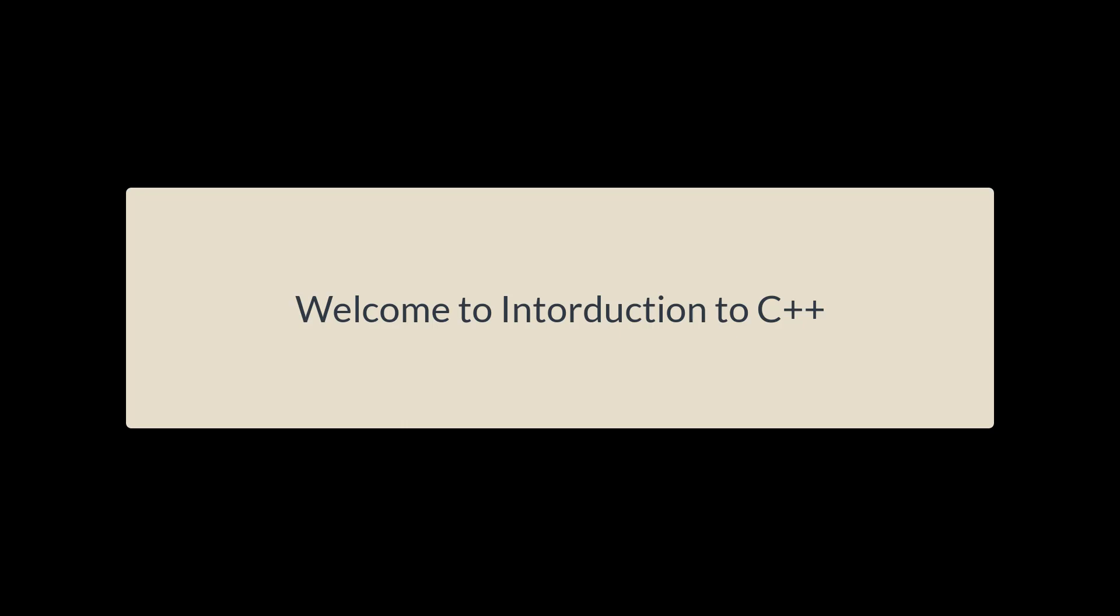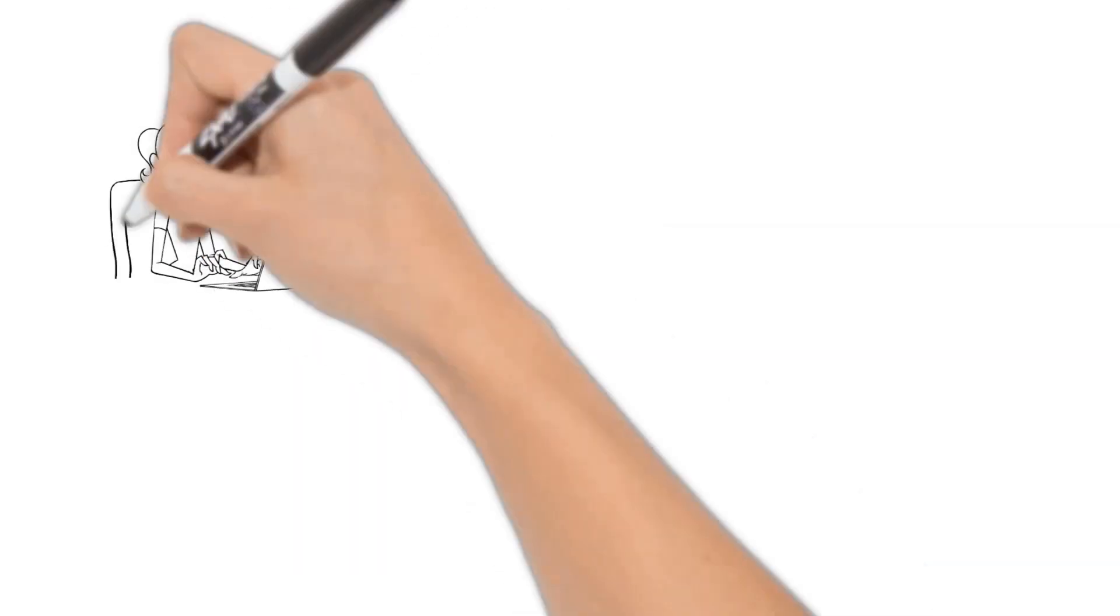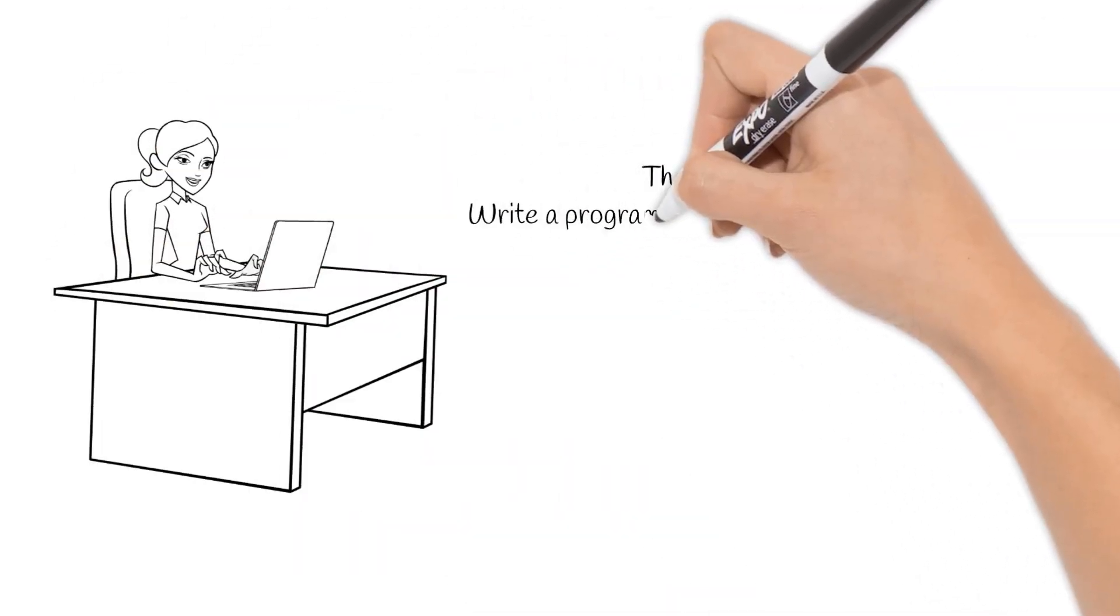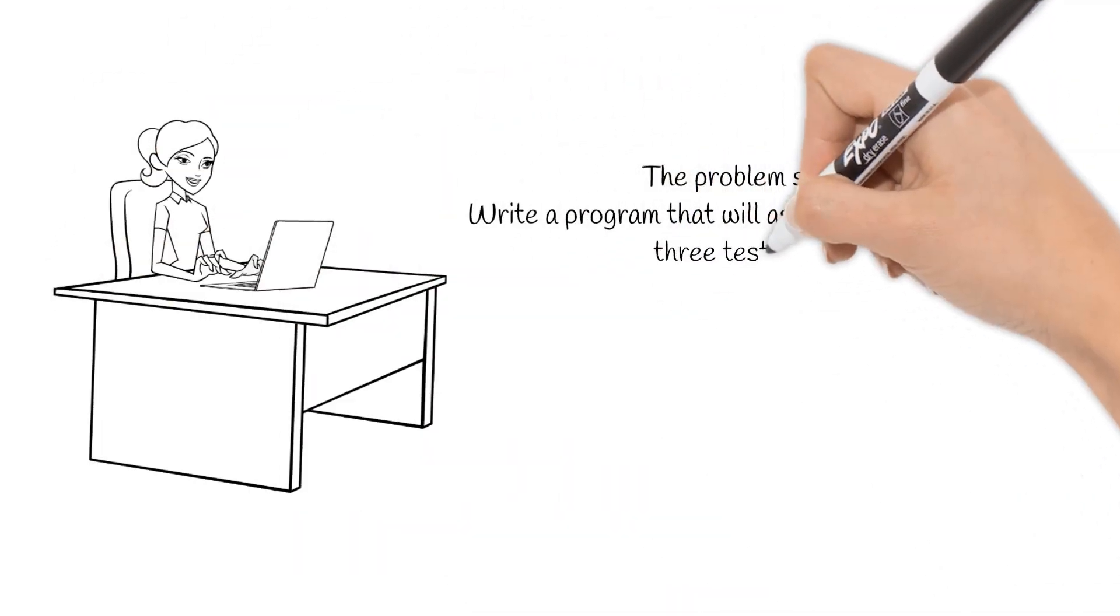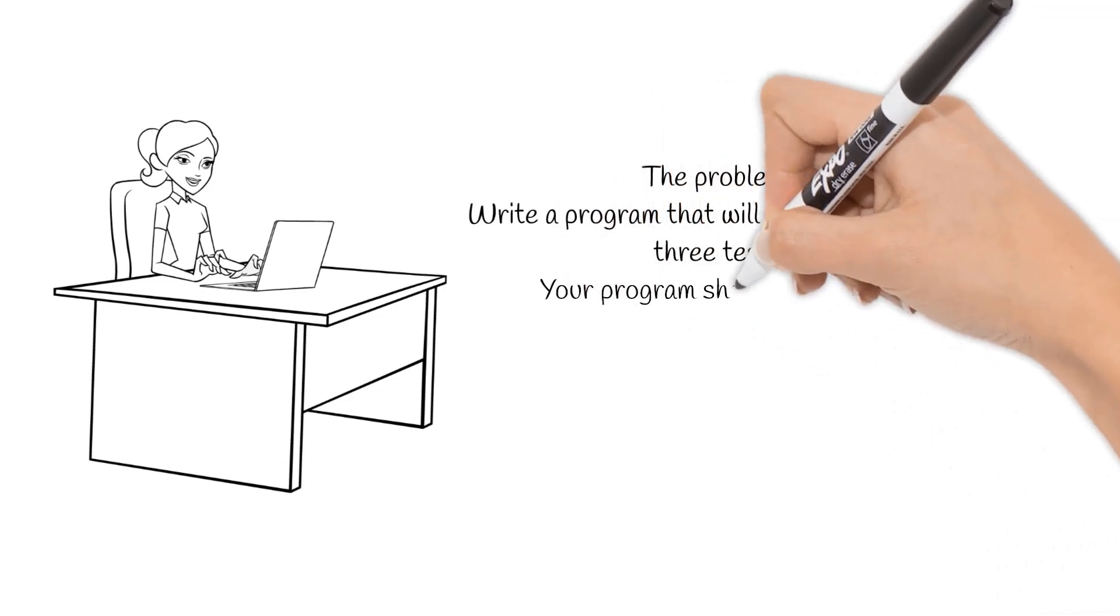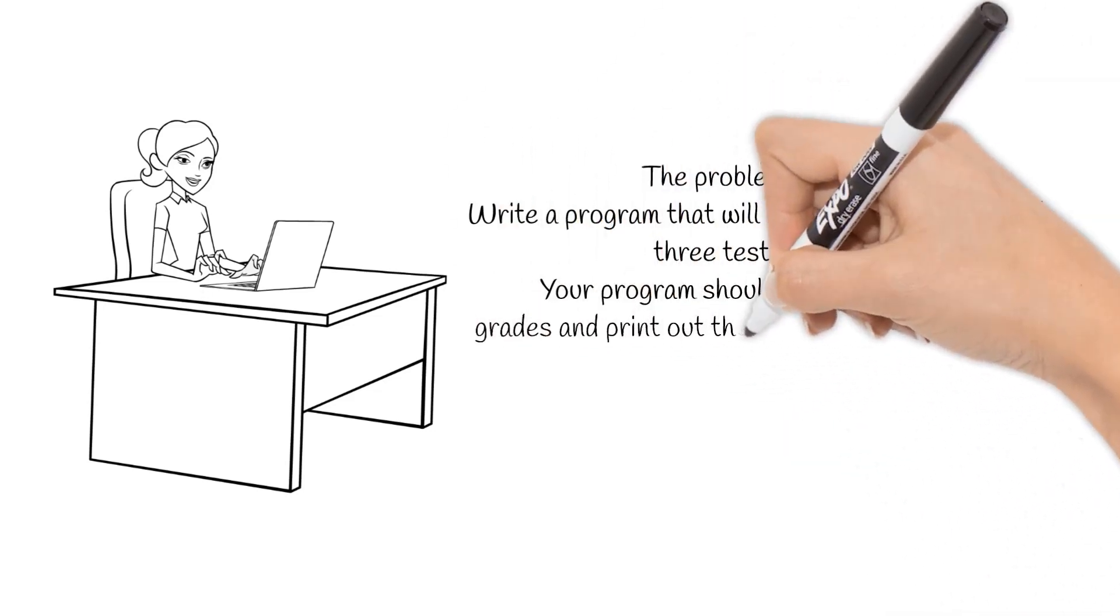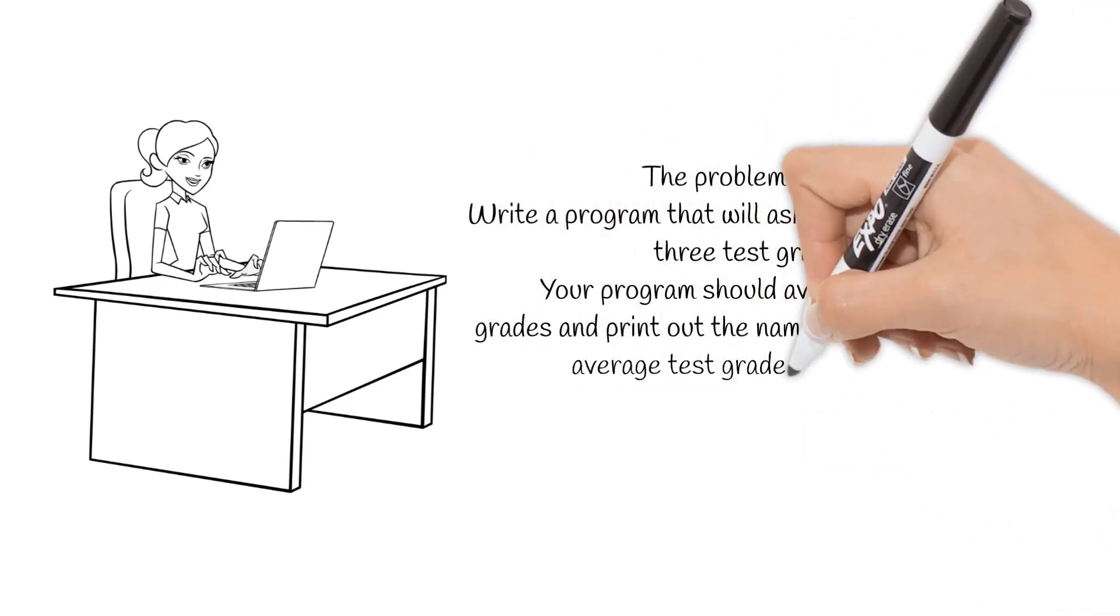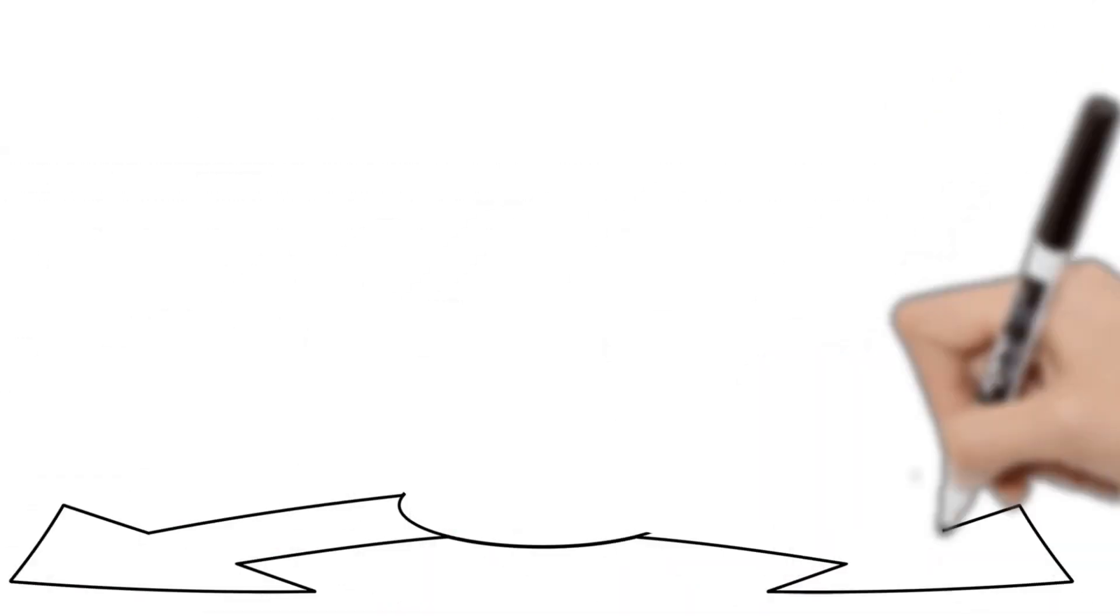Here's the programming problem that we will be solving while learning C++. The problem states write a program that will ask the user's name and three test grades. Your program should average the test grades and print out the name of the user and the average test grades in two decimal points.